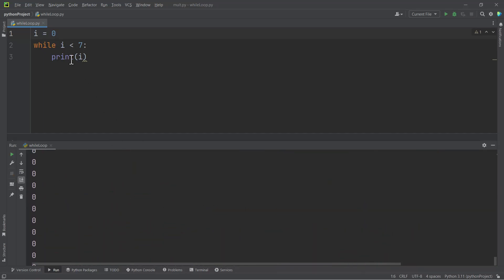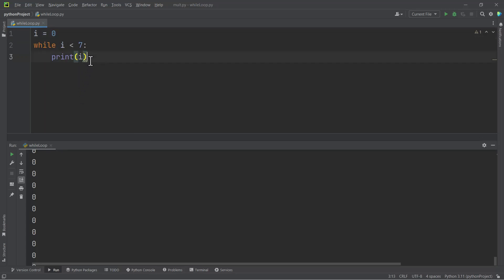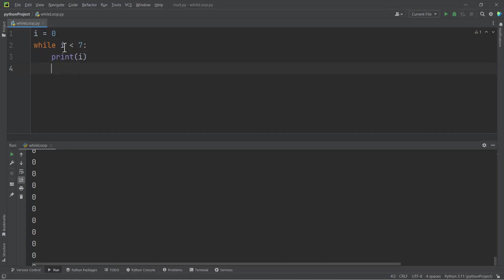The while loop works differently from the for loop. The while loop expects that you give it something that will cause it to terminate — a certain condition that it will reach and then stop. Otherwise it will go on and on and on. What we have done here is: as long as i is less than 7, that is 0 is less than 7, we should print 0. So we have to put a certain condition here whereby i will no longer be less than 7, then the code will be terminated.